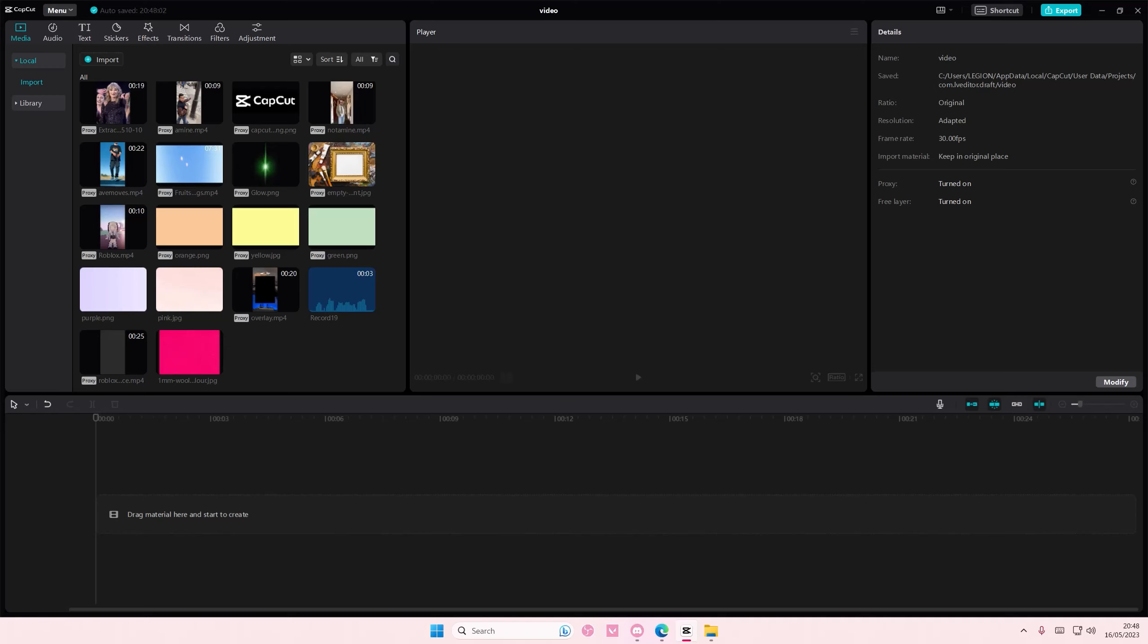Hey guys and welcome back to this channel. In this video I'll be showing you guys how you can merge videos by creating a compound clip.